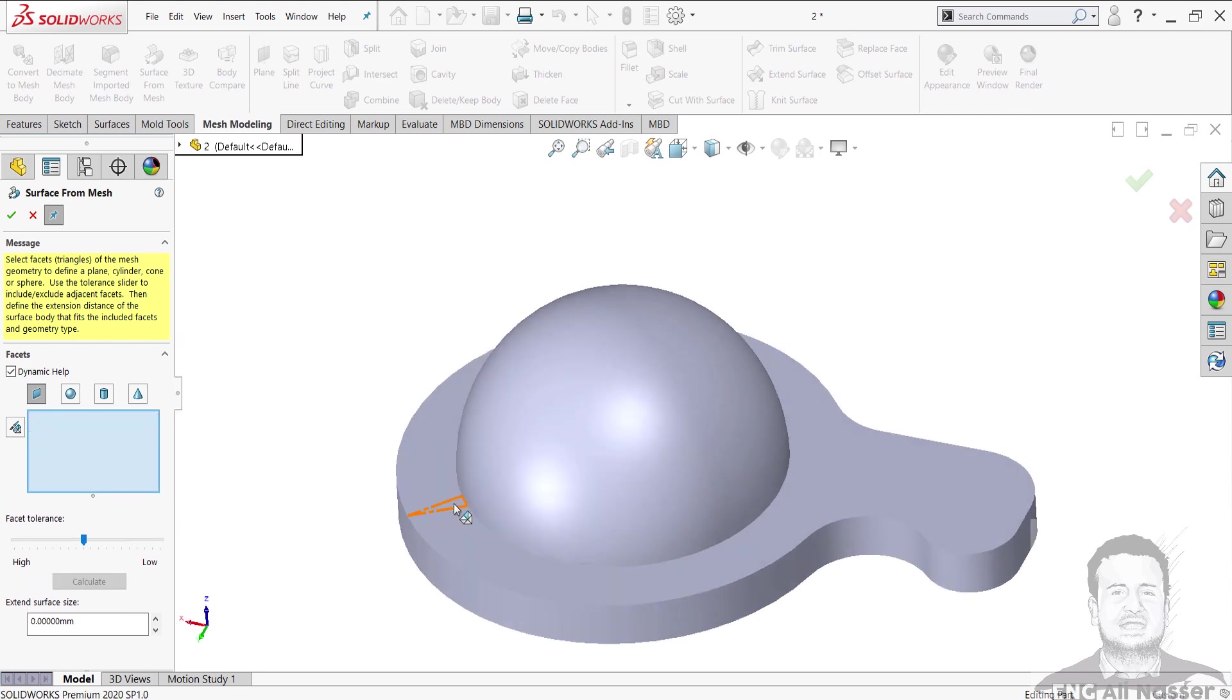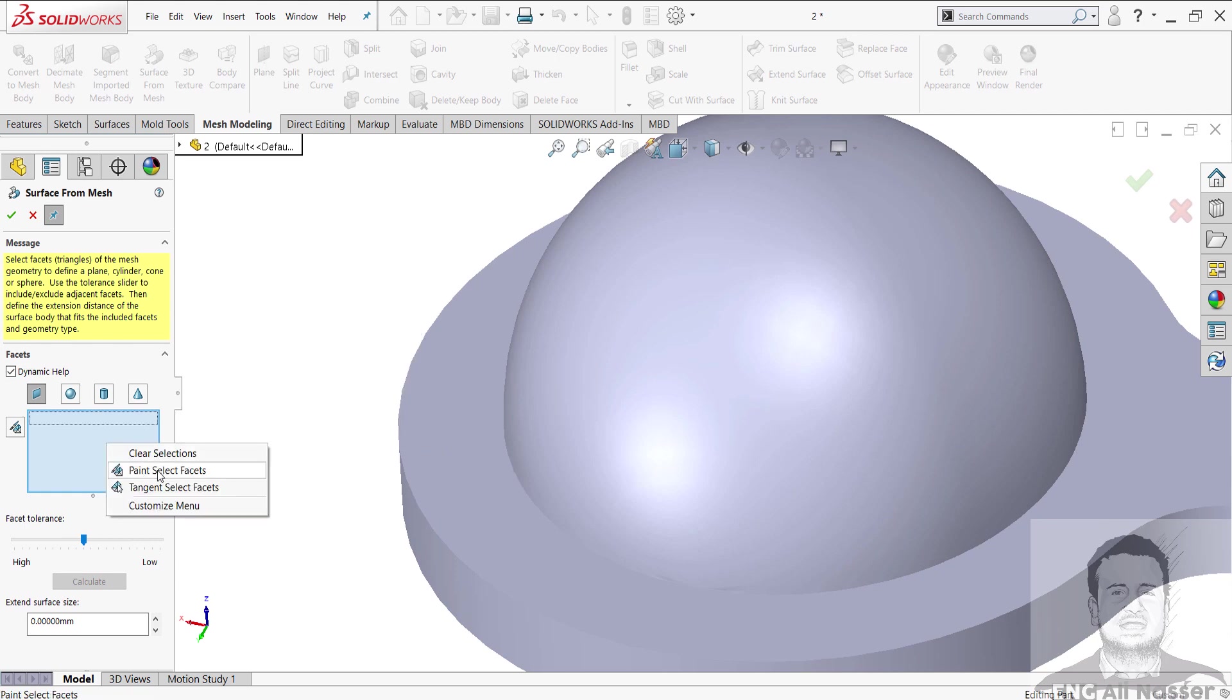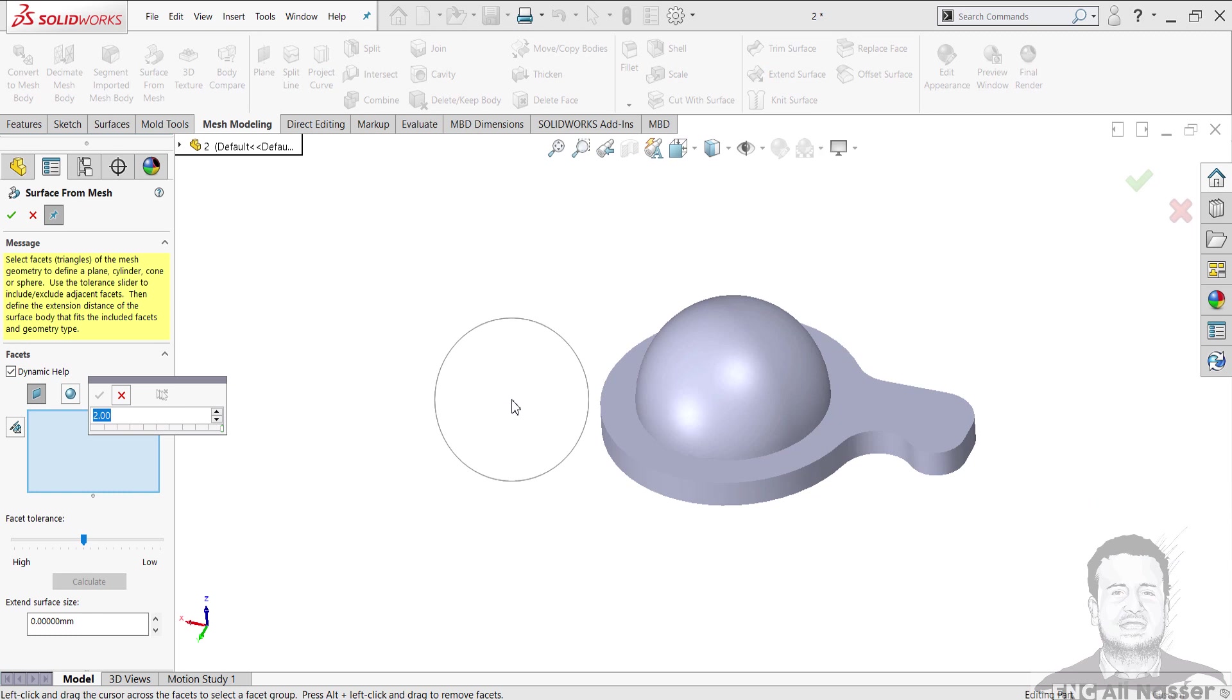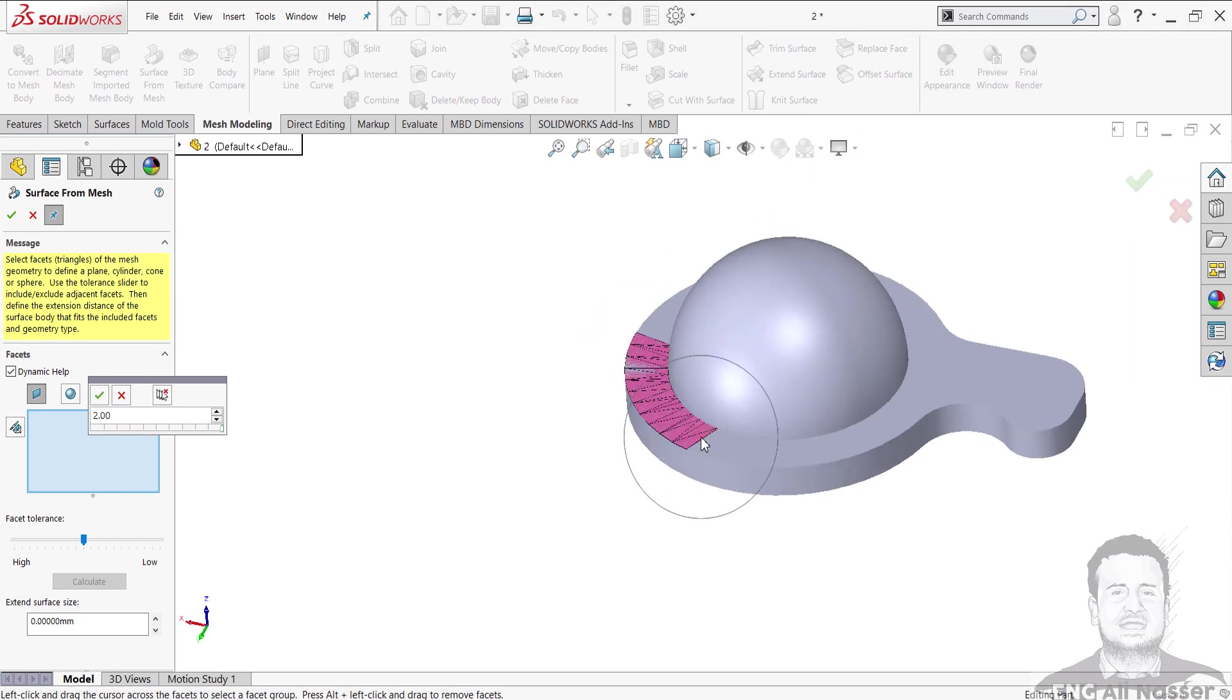Right click and select Bent Faces. And select your faces like that.